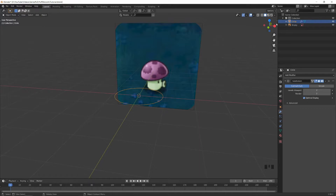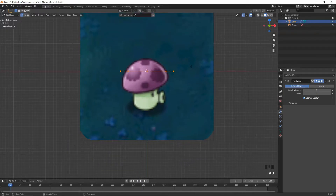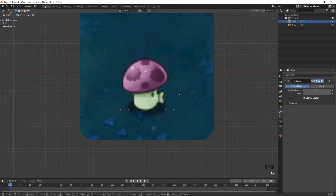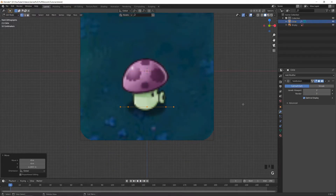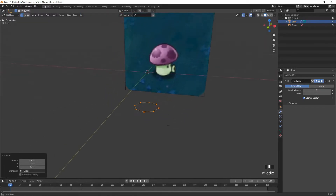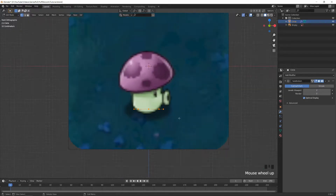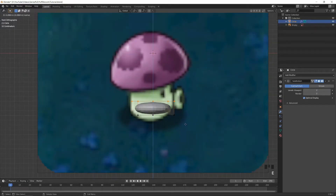Go back into front view — you can either click the gizmo or press 1 on your numpad. In edit mode, select everything and move it down. Scale it down, then fill the face with F and extrude it up.